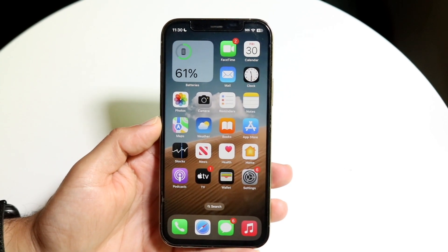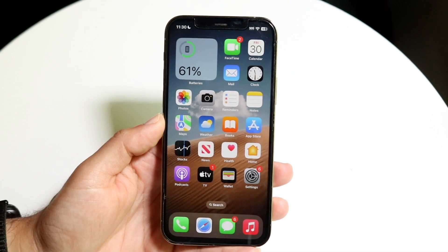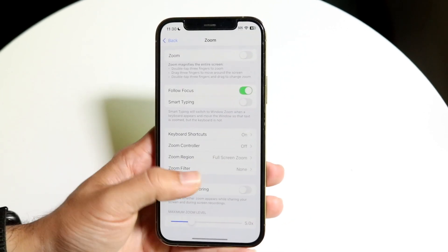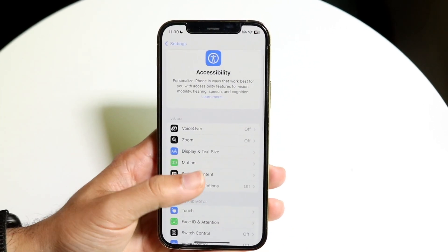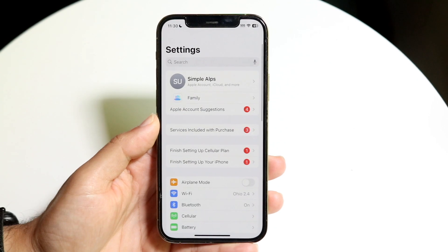The very first thing you're going to want to do is make your way over into your Settings application. Go ahead and hop inside of Settings just like this.